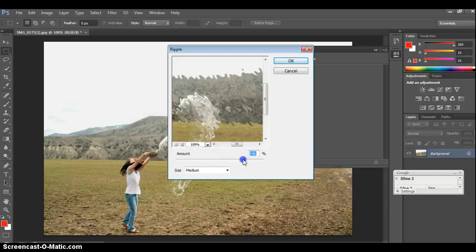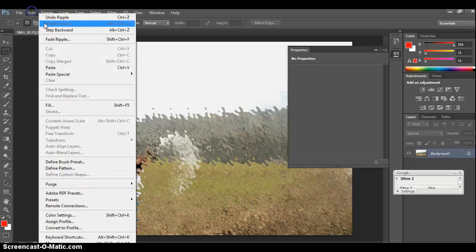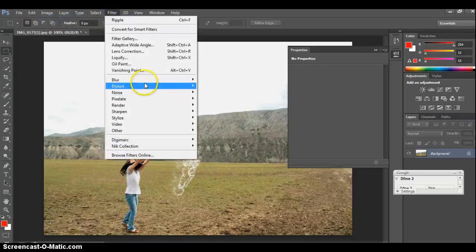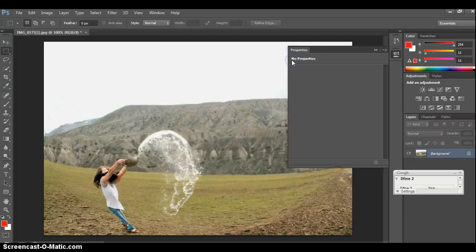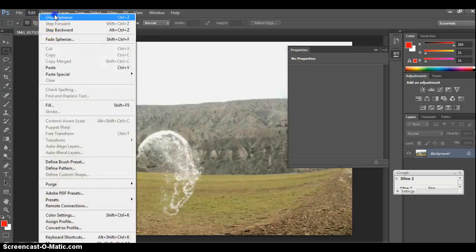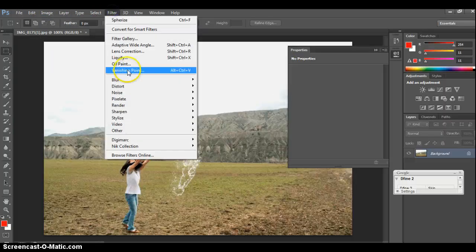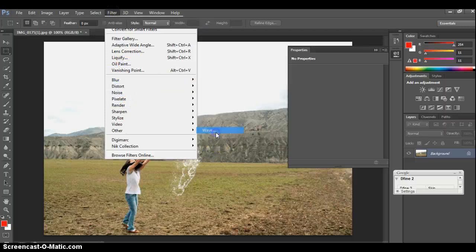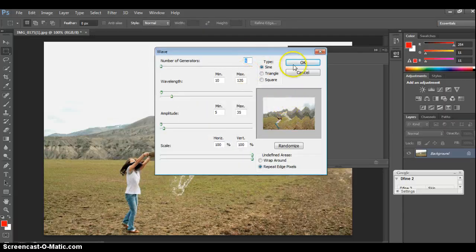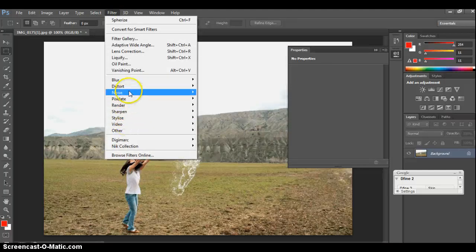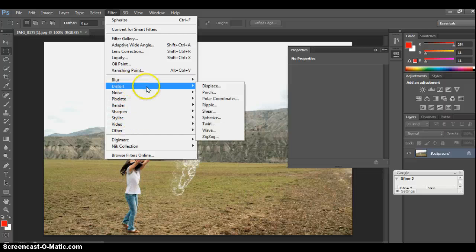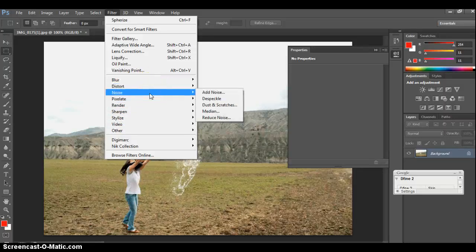Ripple — you can see kind of what that does right there. You can choose it to be rippled — it kind of waves it. Spherize — this is where you can be really cruel to someone and give them an extended belly, or you can pinch it in. So let's extend it — kind of interesting. Wave — you can kind of see what it does there. I'm not going to put it on a big screen, because really I just want you to play through the filter gallery, because there's a ton here.